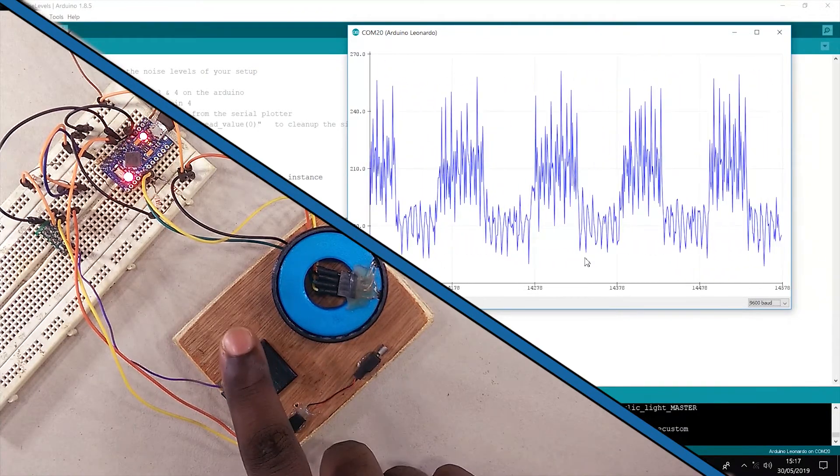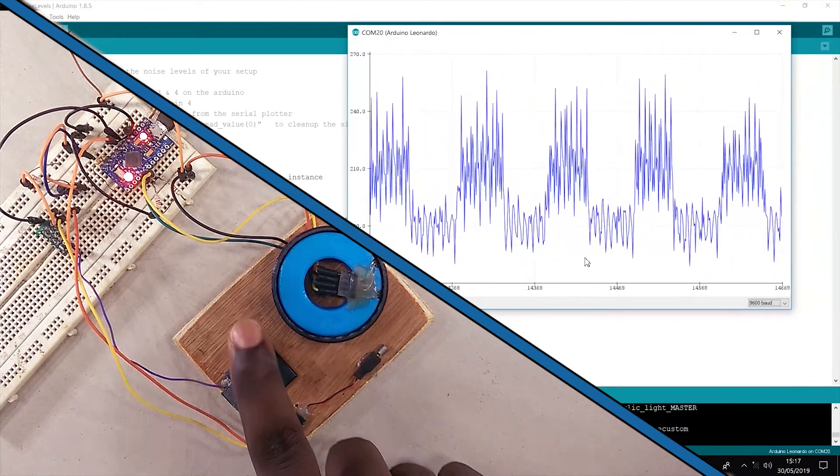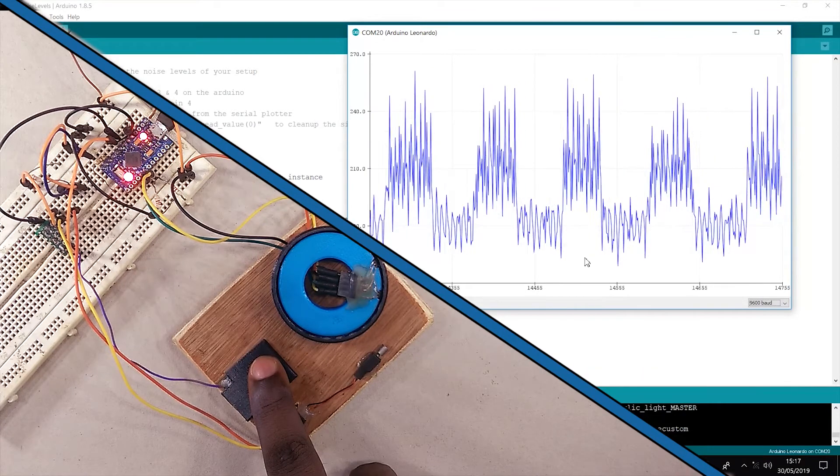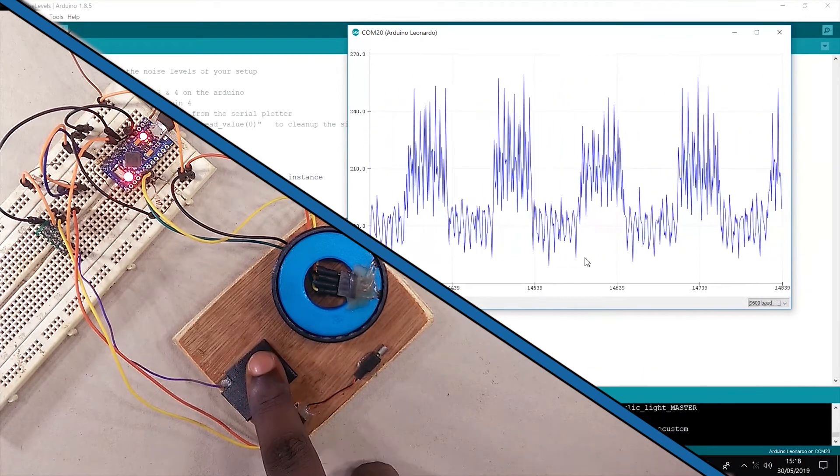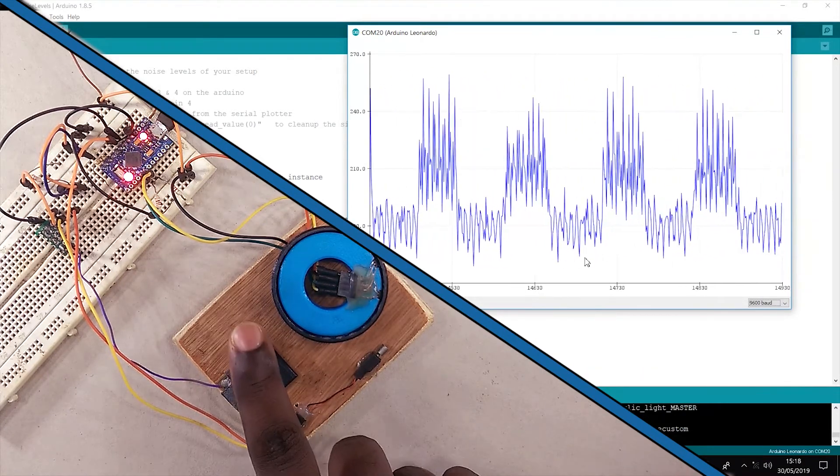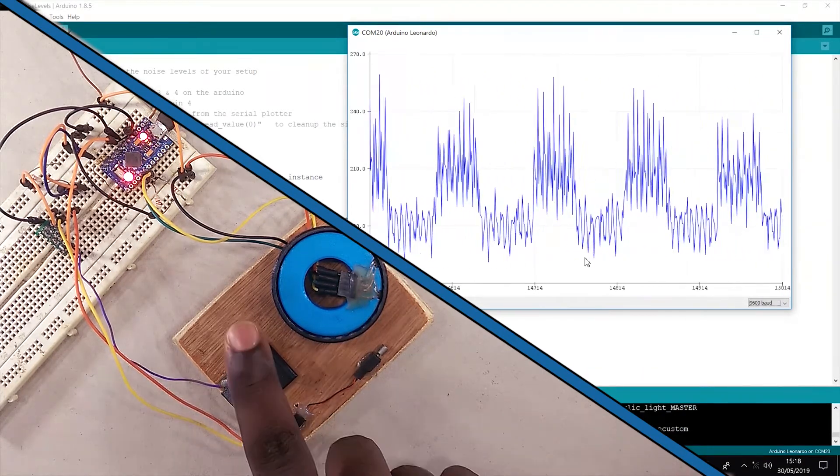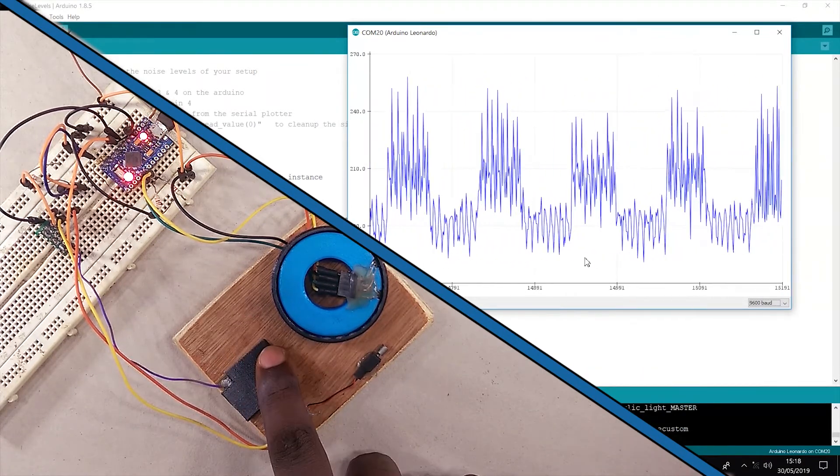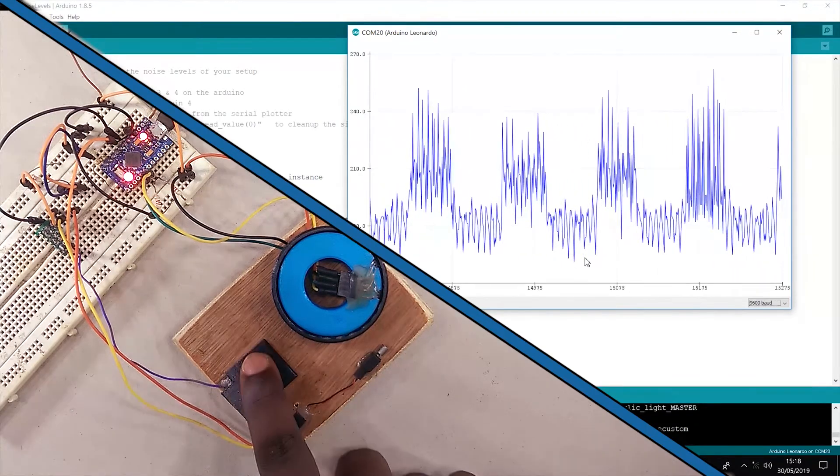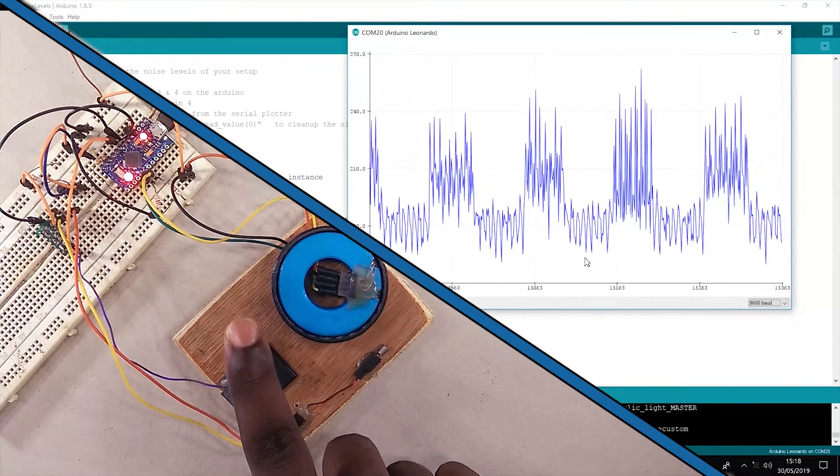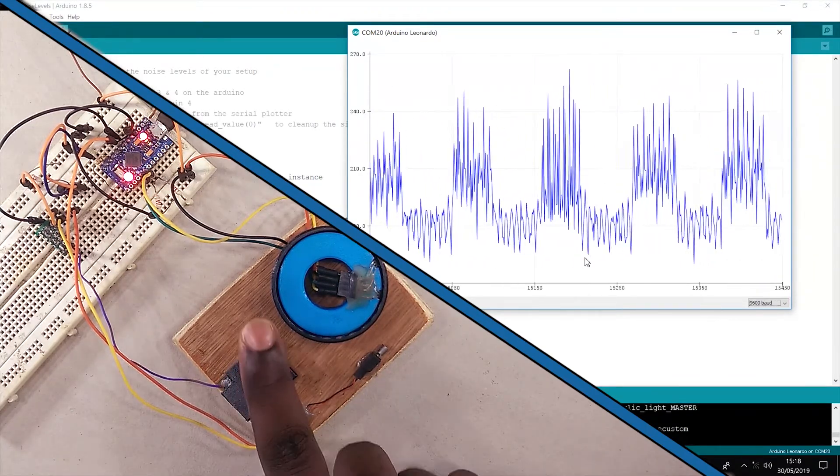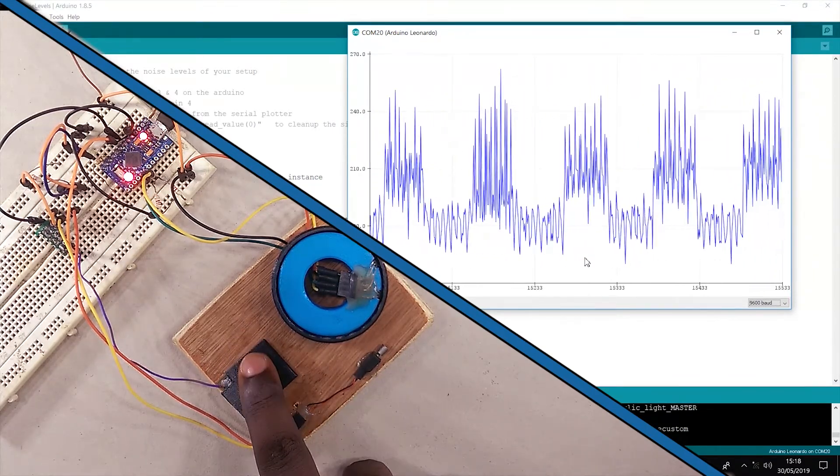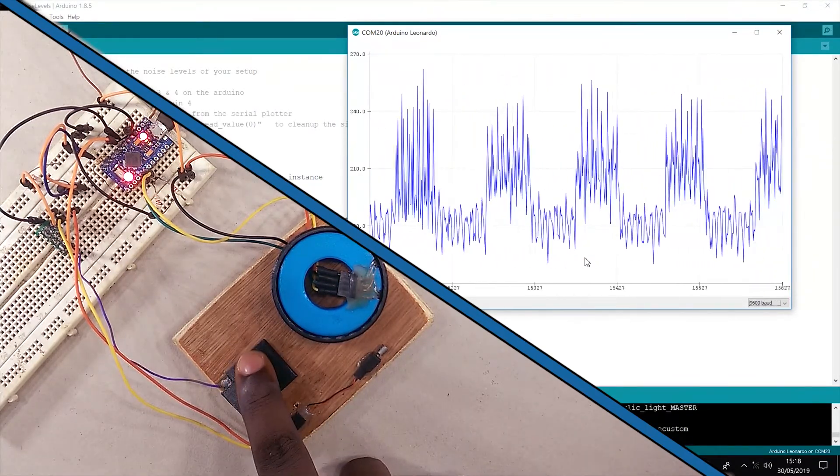As you can see, it can be difficult to build a dependable capacitive touch control with this signal. However, the touch is still identifiable from the noise. It just needs a little processing. Which is exactly what I have done.